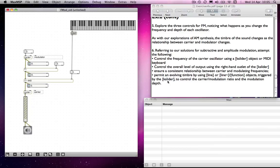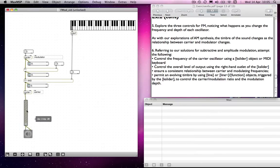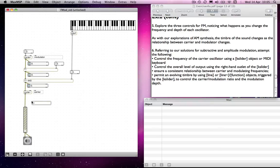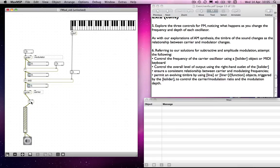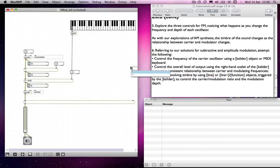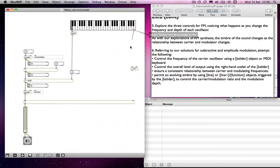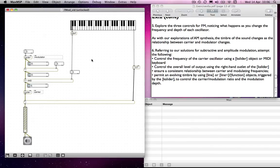And simply connect that to our input for the plus object, which is controlling the carrier frequency. Then it says control the overall level of output using the right-hand outlet of the K-slider. So once again, we want to be able to control the level of our overall output independently of our global volume control. We'll do exactly what we've done before at the output — basically the last thing that happens prior to the final gain control, we want a signal multiplication object, which takes the scaled output from the velocity output of the K-slider. So that goes into there — fairly straightforward.